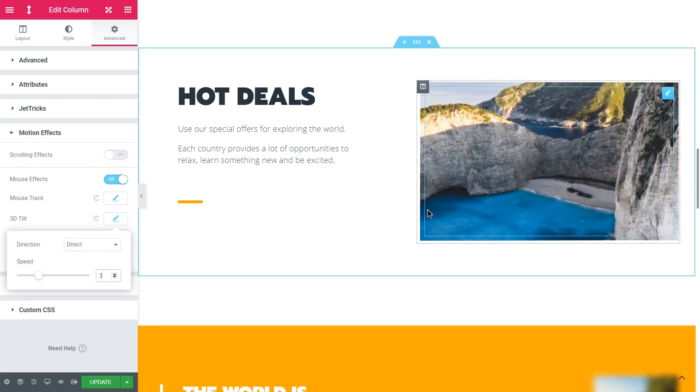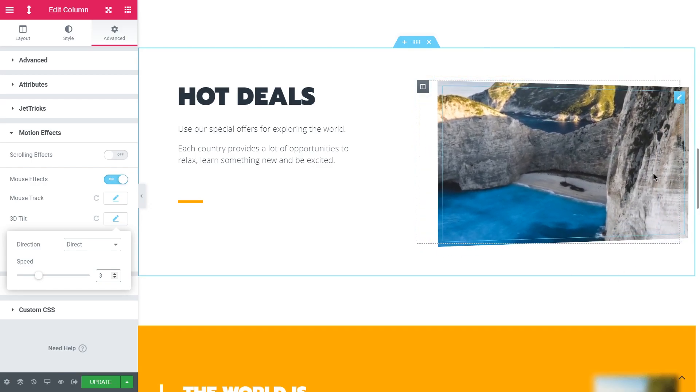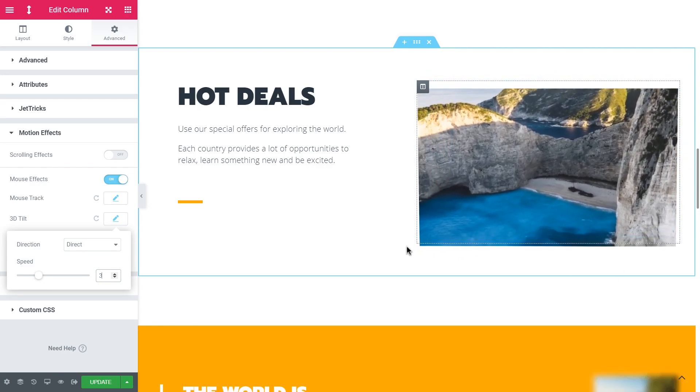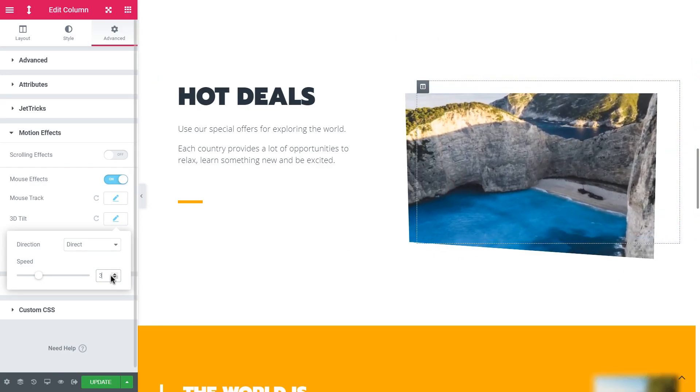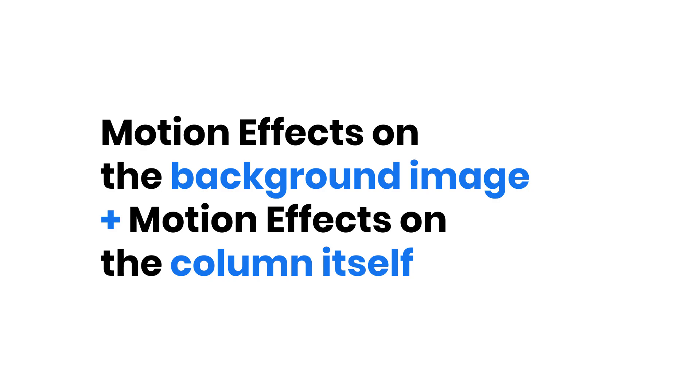This sort of a fake 3D effect is achieved by overlaying multiple motion effects. The motion effects of the background image of the column and the motion effects that we applied to the column itself in the advanced settings.